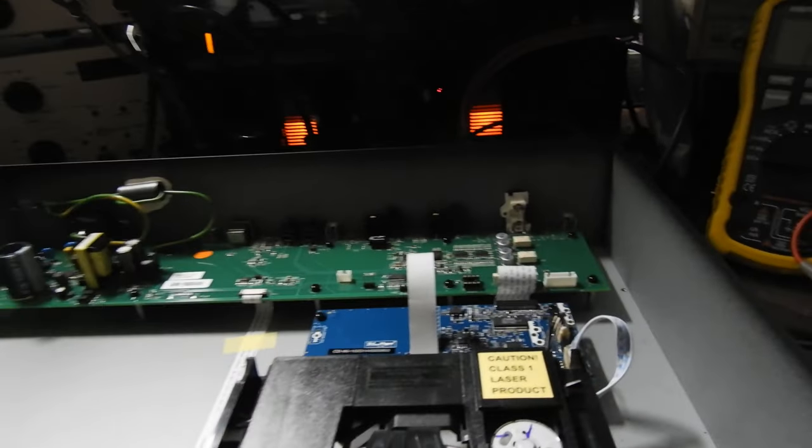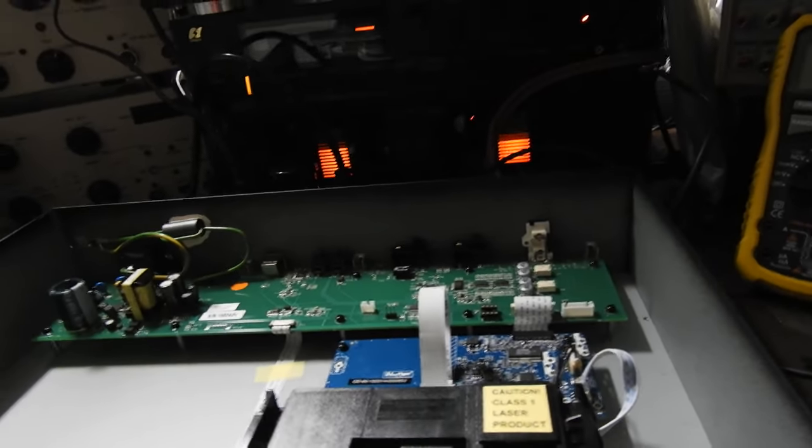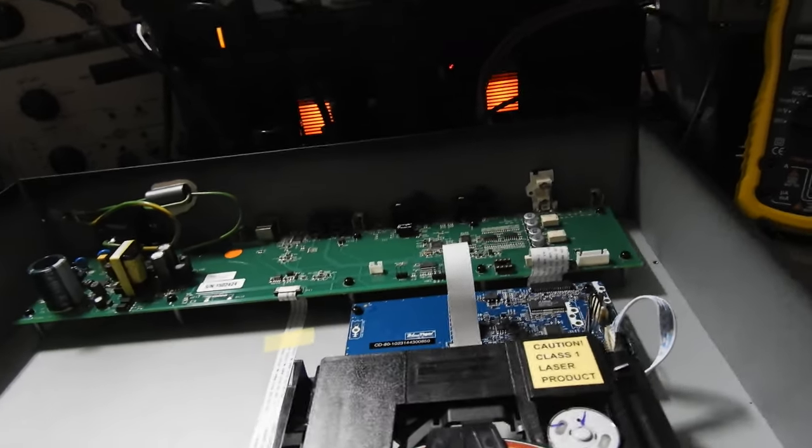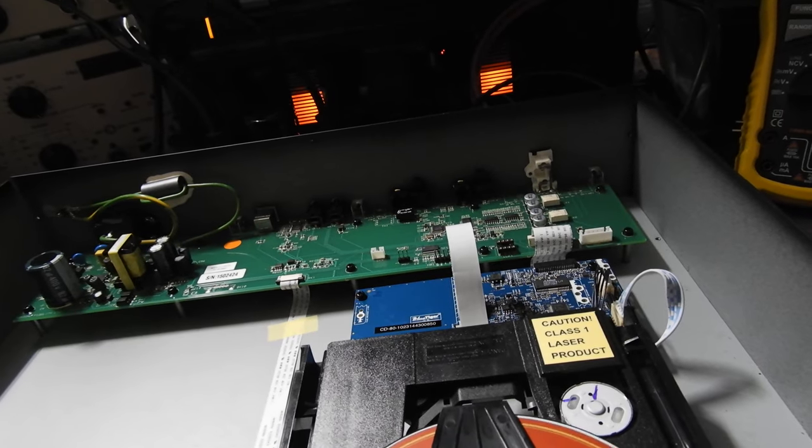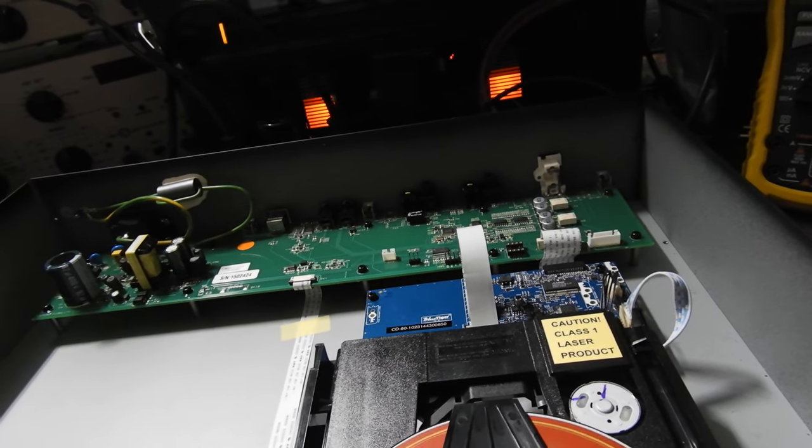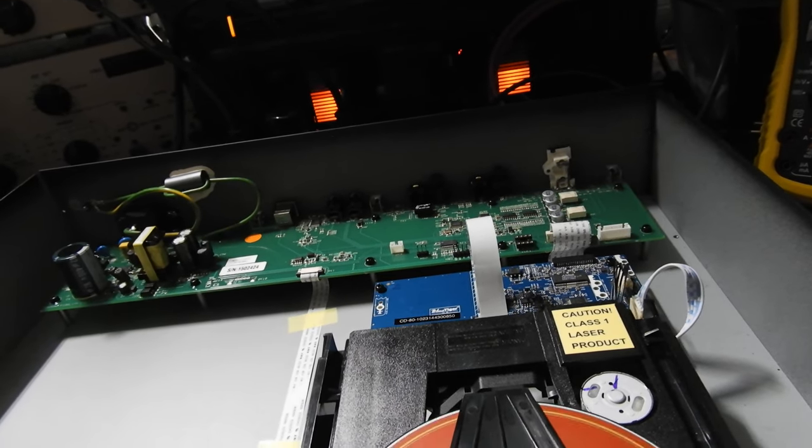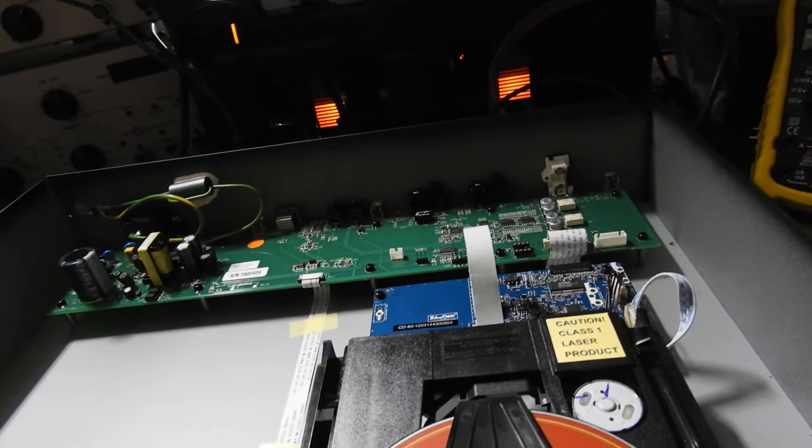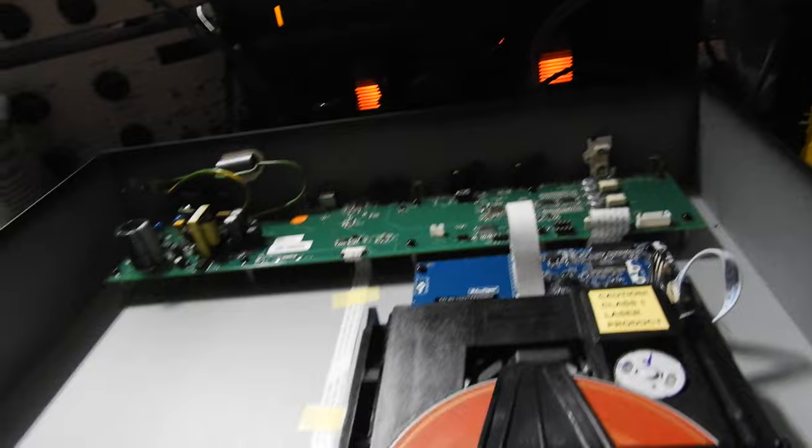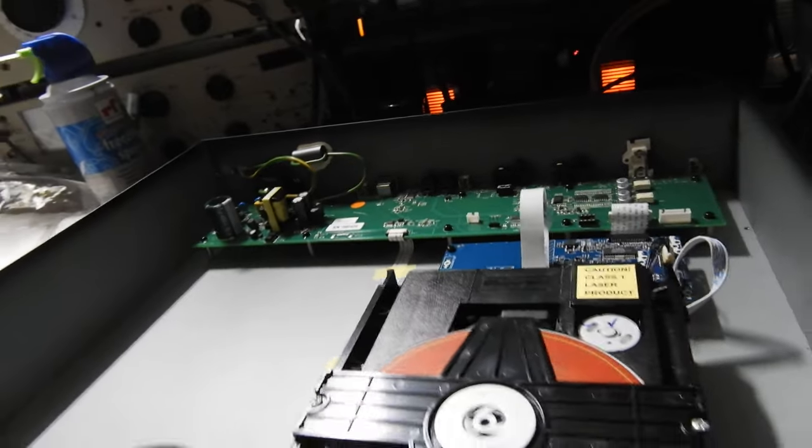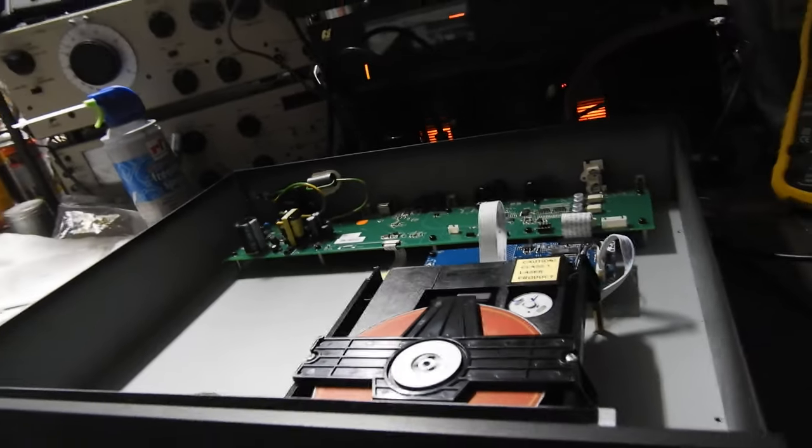The DAC in here - and the owner really bought it for the DAC, he mainly used it for streaming - is a Burr Brown PCM 1795. It has the inputs and outputs.